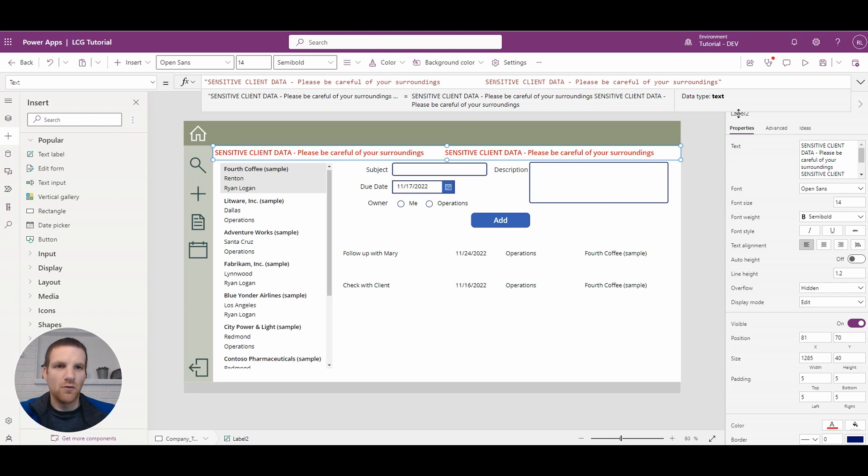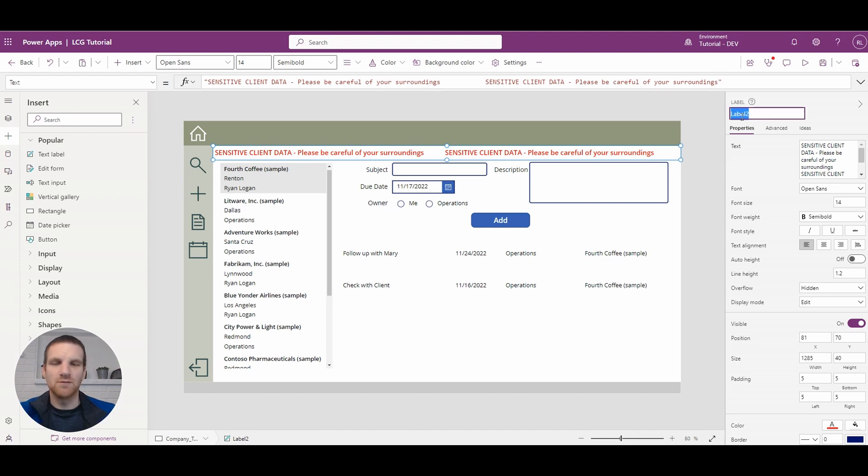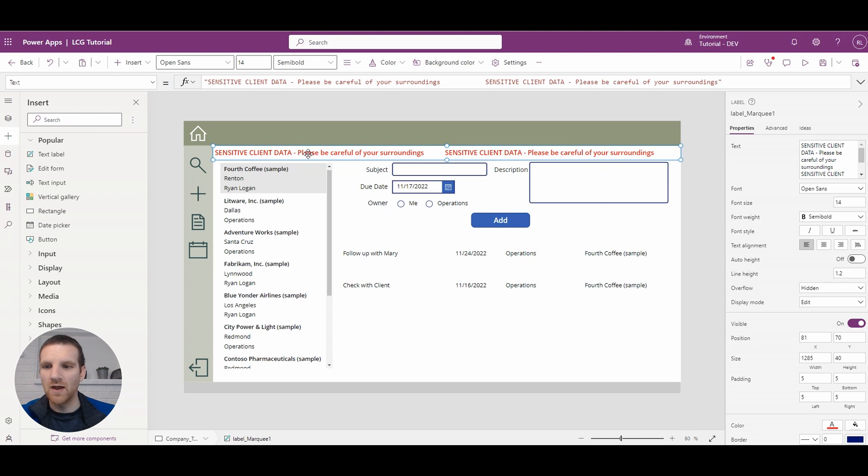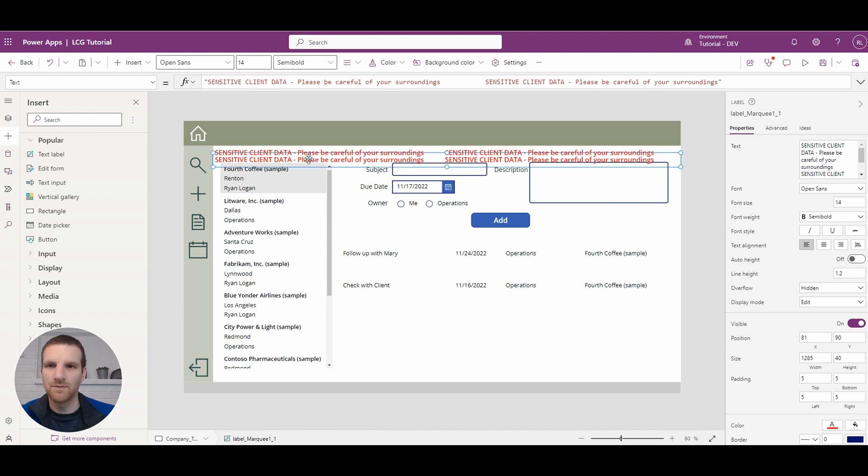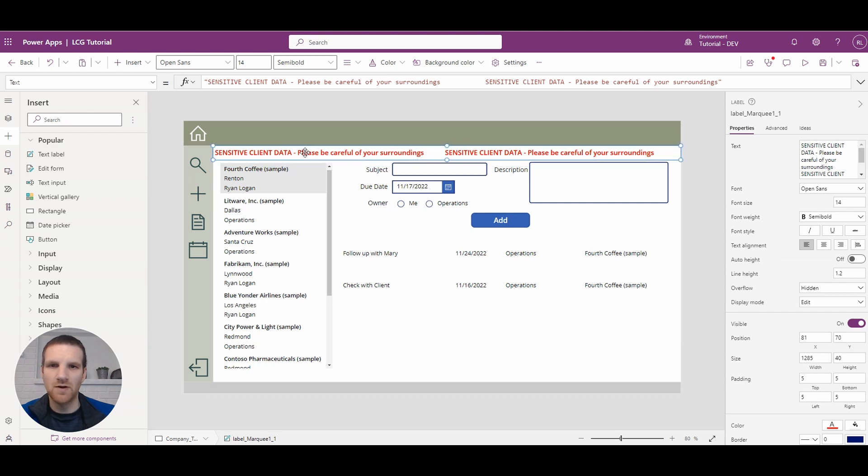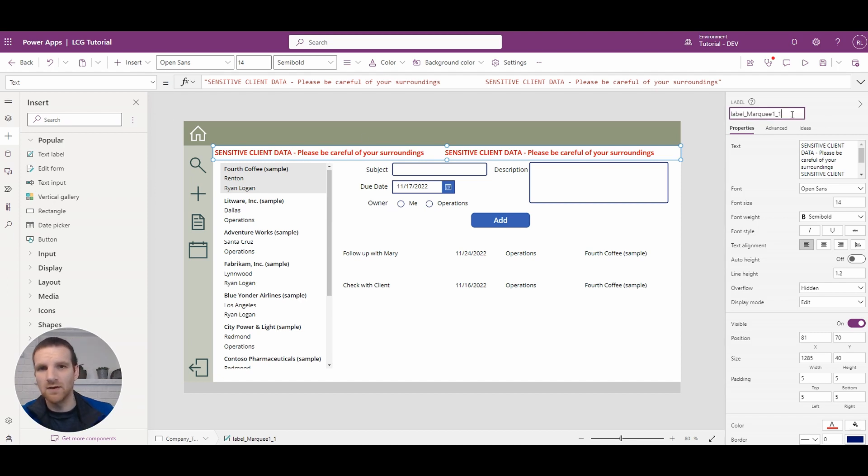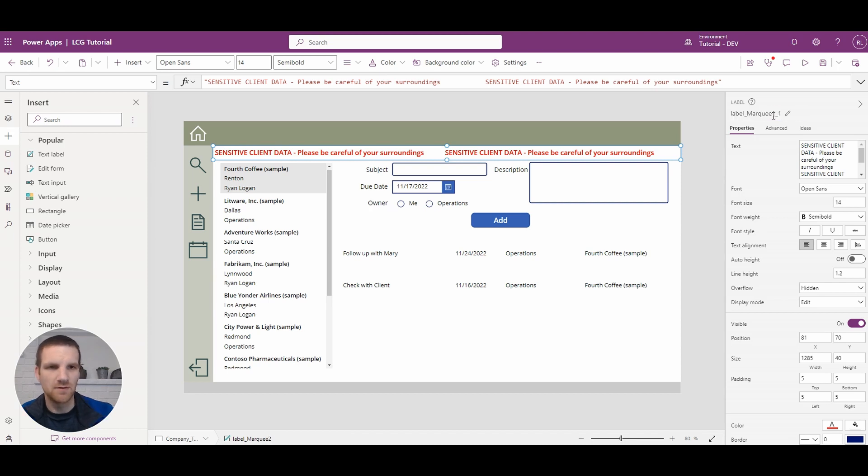So what we will do at this point, since we have our first label, we'll rename it so we'll put label marquee 1. And as I mentioned before we're going to have two labels here, so I'll copy this, paste it. I will put it at the same height as the other one but what we're going to do is actually put it at the right of the first label. So let's rename it to label marquee 2.